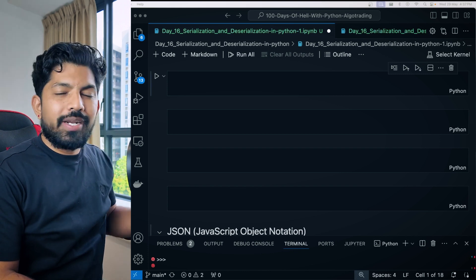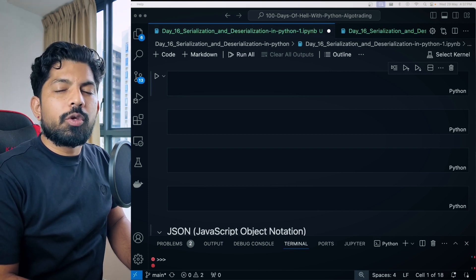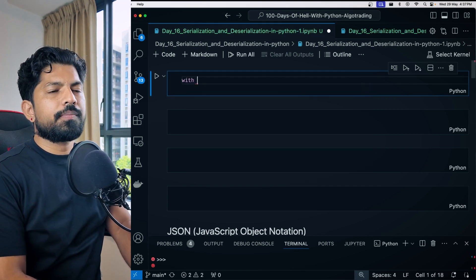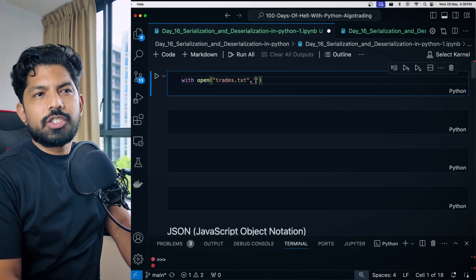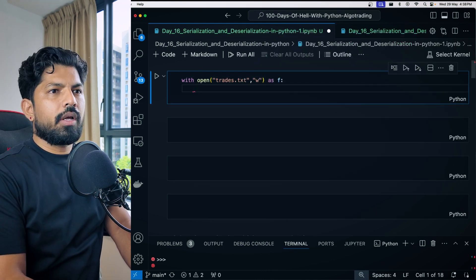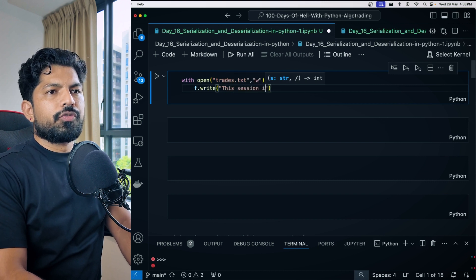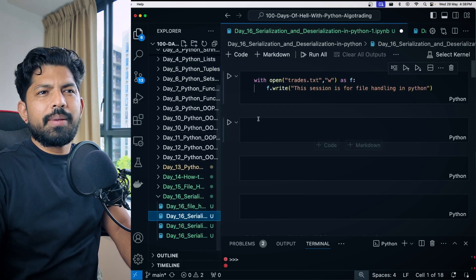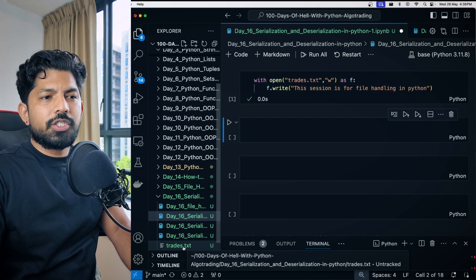Previously we saw how to use a context manager to handle different kinds of files. Let's quickly show it again. To create a new file, we use the `with` keyword: `with open('trades.txt', 'w') as f`. When we hit Shift+Enter, a new file named trades.txt is created and we can see the data inside it.